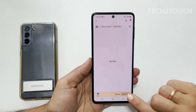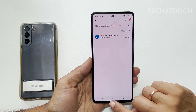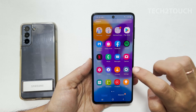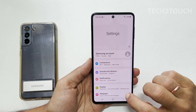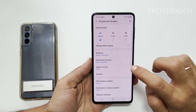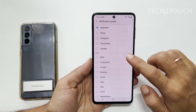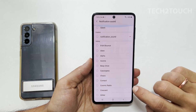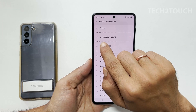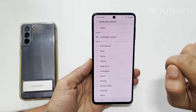To set the custom notification sound, go to Settings, then Sounds and Vibration, and then Notification Sound. You will find the newly added notification tones here. You can select the sound you want.